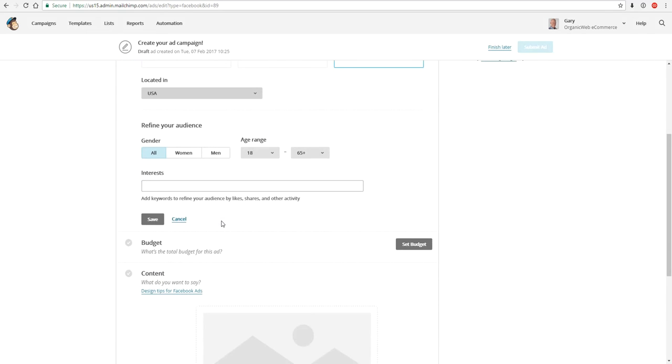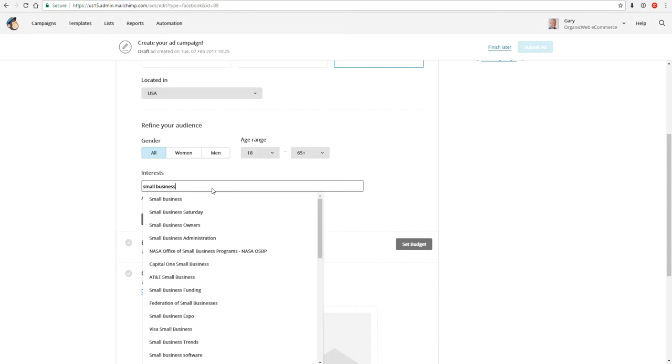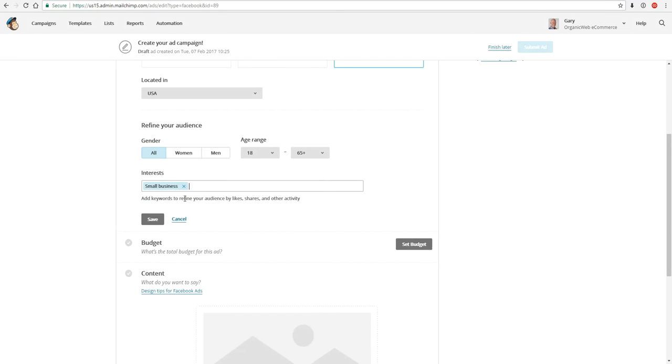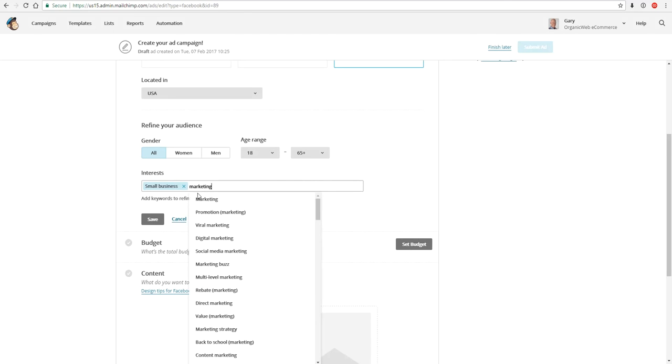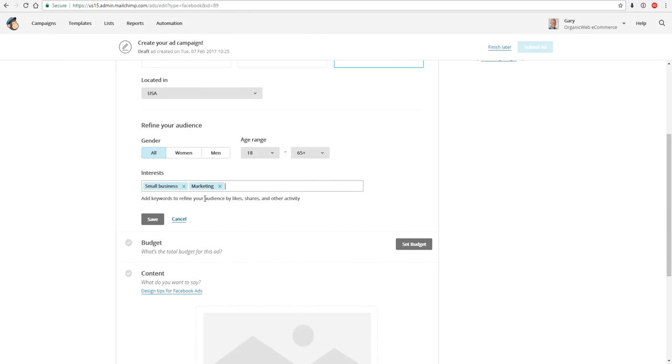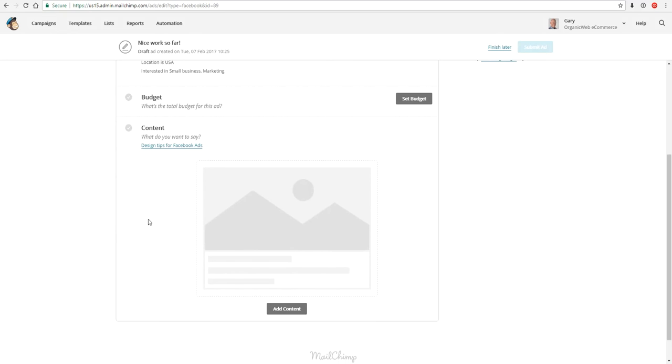Let's say they're located in the USA for example. We want to target our ads at people in the USA. We then just go through the options. So their interest might be small business, for example, and we'll wait for the drop-down to appear. There we go. Small business and let's just add marketing just for argument's sake. That's fine and we'll click save. So we've saved our audience.